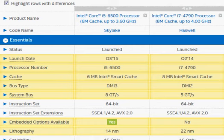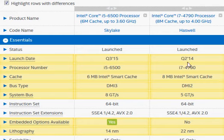So let's compare the Intel Core i5-6500, the newer Skylake processor, with the older i7-4790 Haswell processor that was launched a year ago.